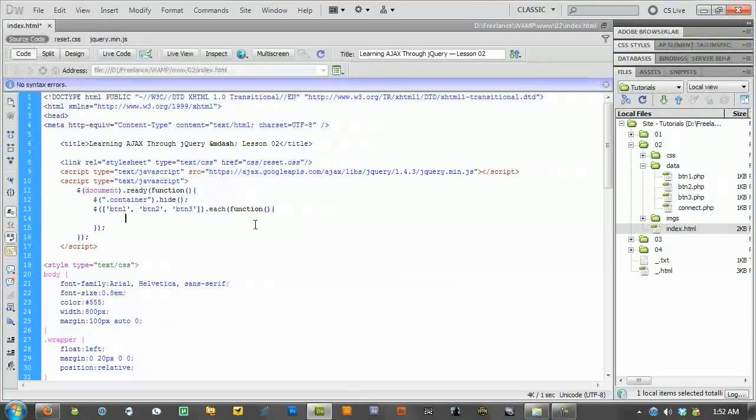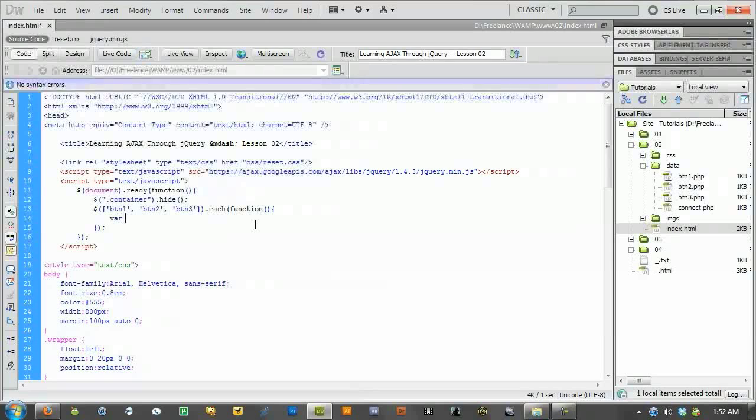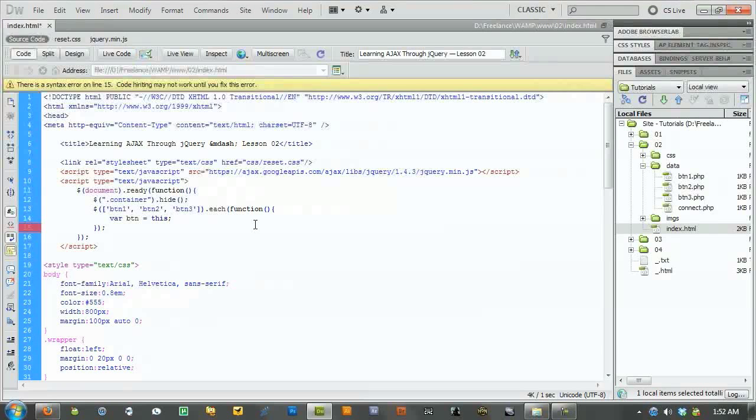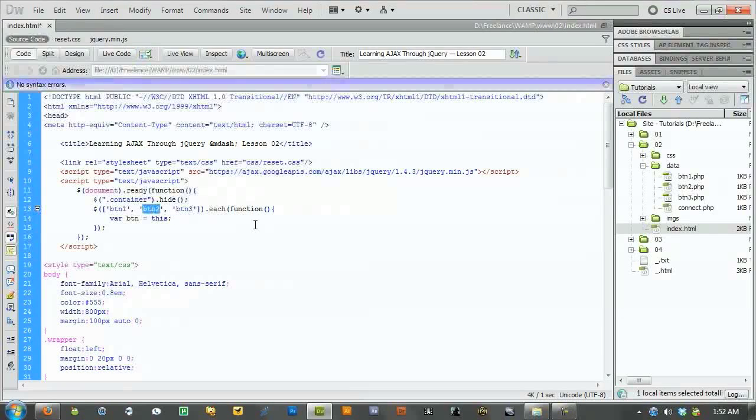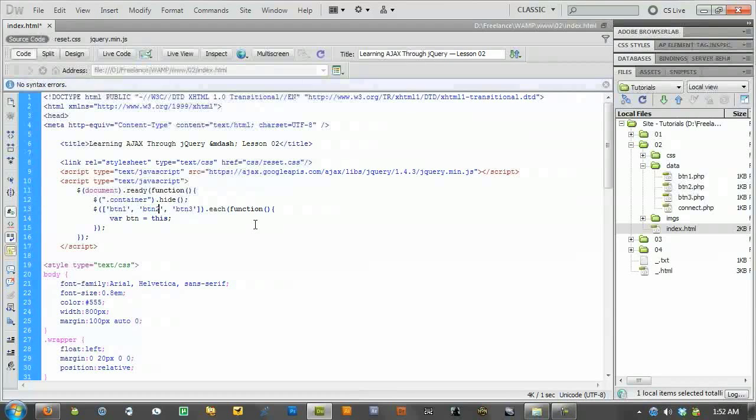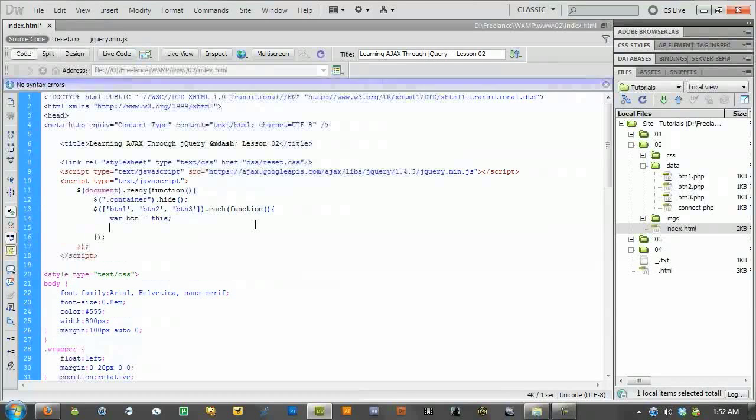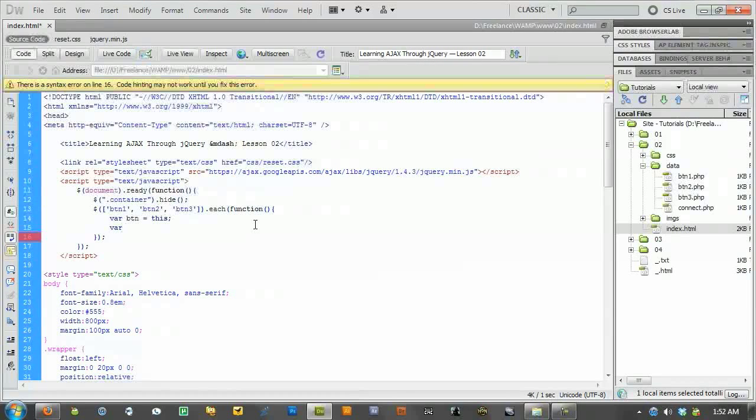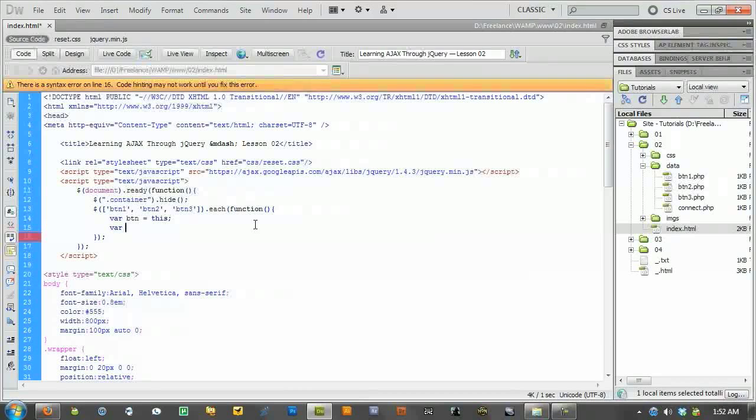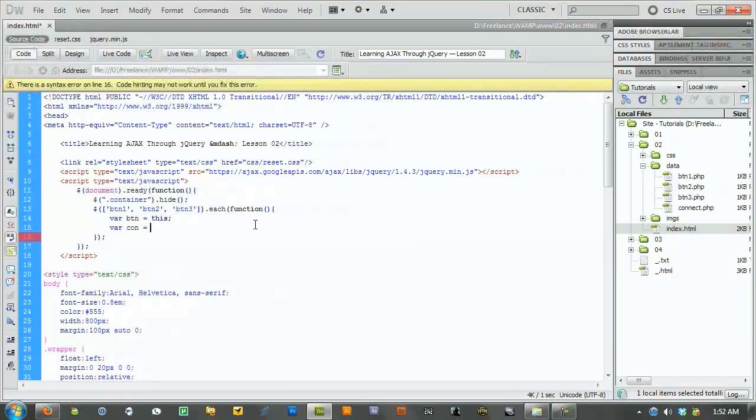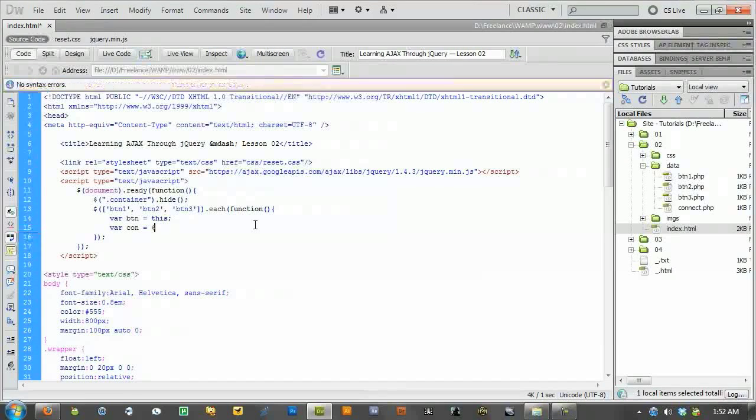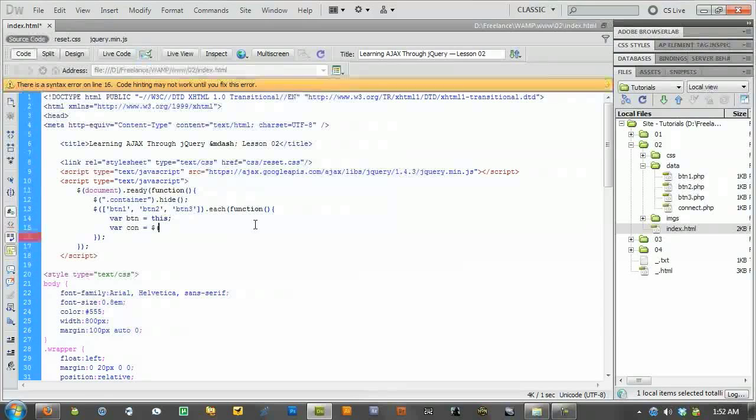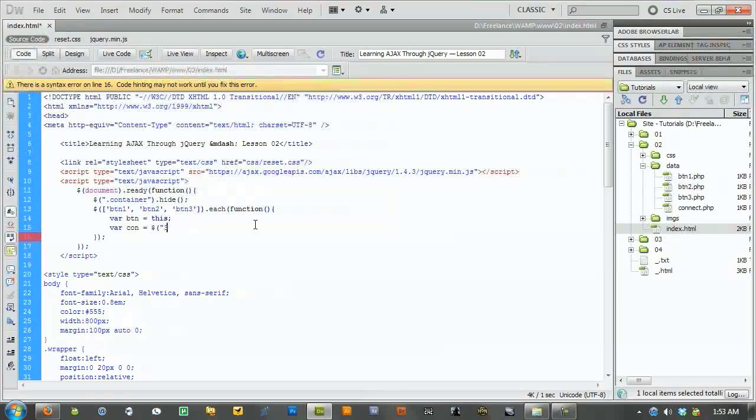And we're going to set up a couple of variables. The first one, I'm just going to call this button. And that equals this. This being whichever one it is at the time. So it might be button one. It might be button two or button three. Then we're going to say another one. And we're going to call this, call it con for our container. And this will be kind of our identifier.